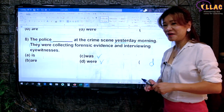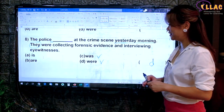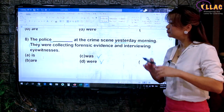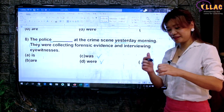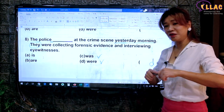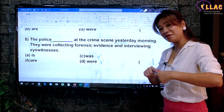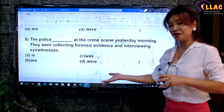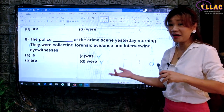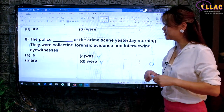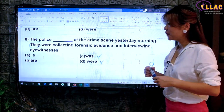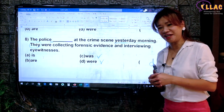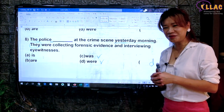How many did you get right? I hope you've learned a very meaningful lesson today in subject-verb agreement. If you have any questions, please feel free to leave them in the comments. I will try to reply as much as possible. Do subscribe to our YouTube channel and see you soon.